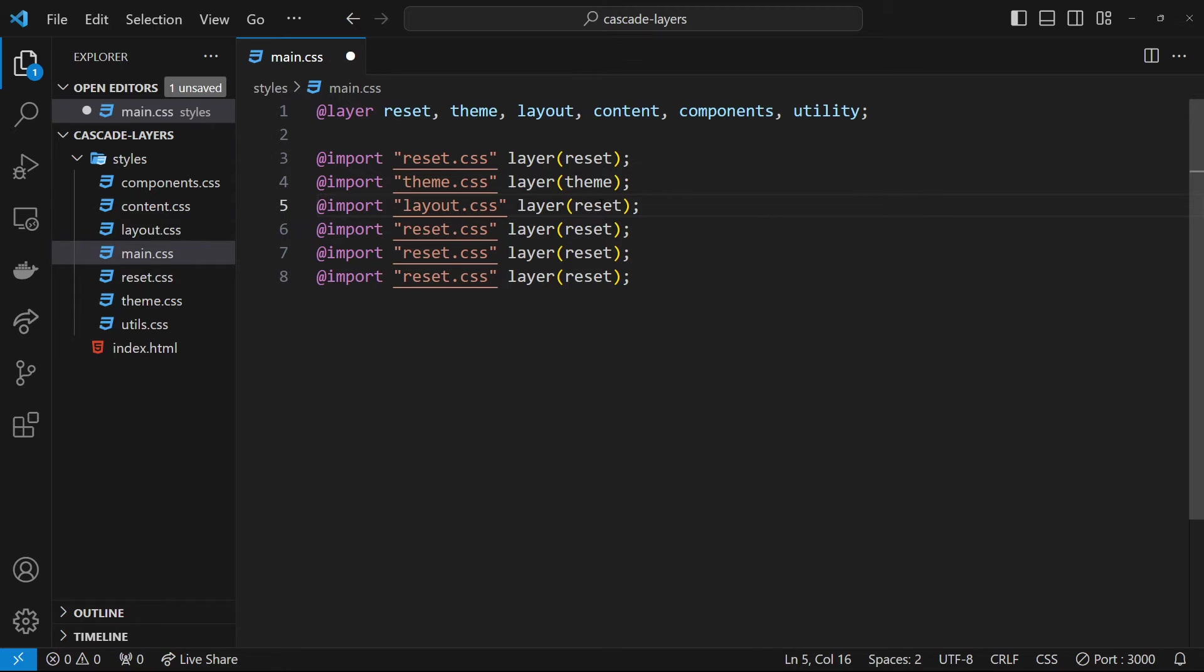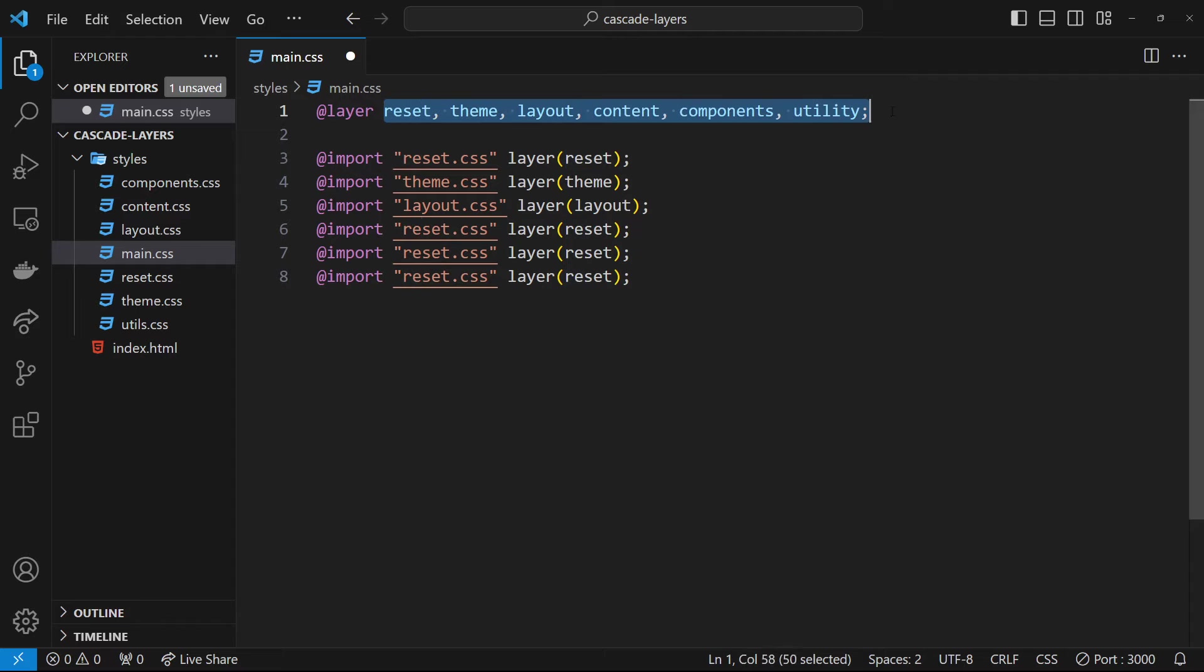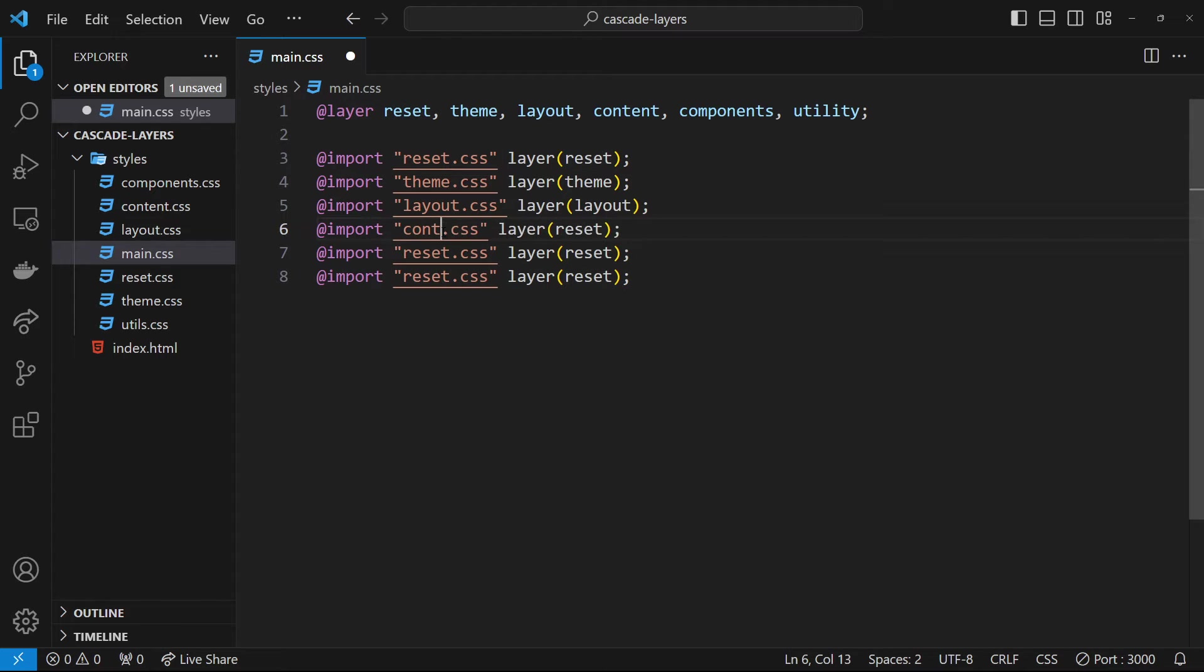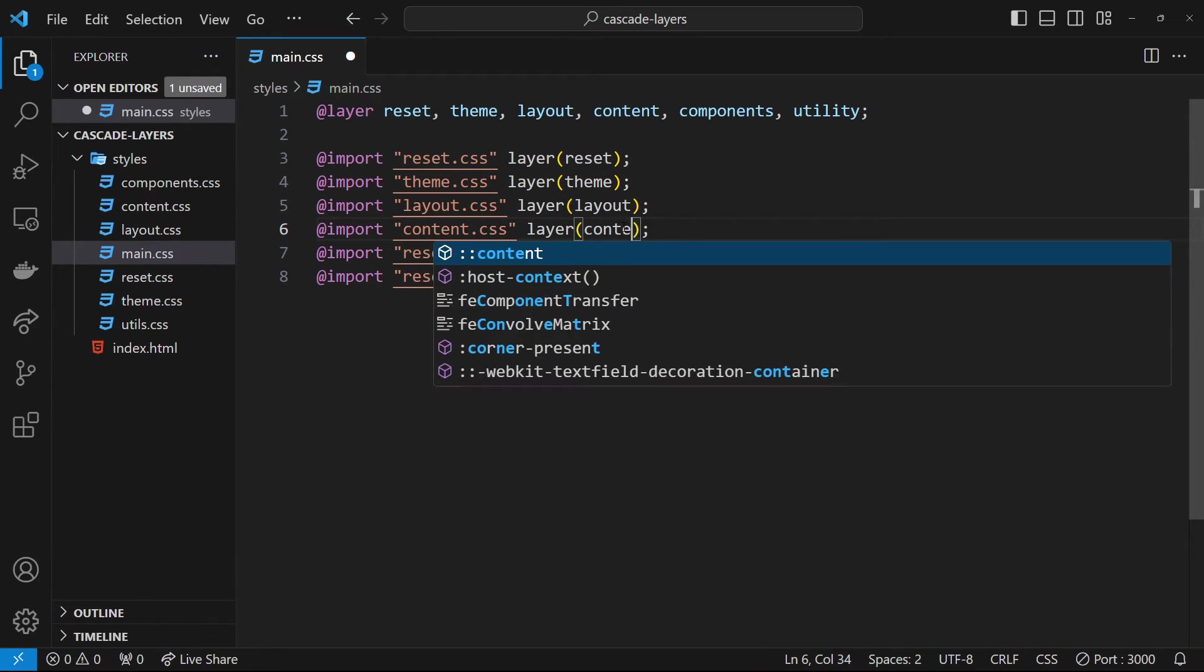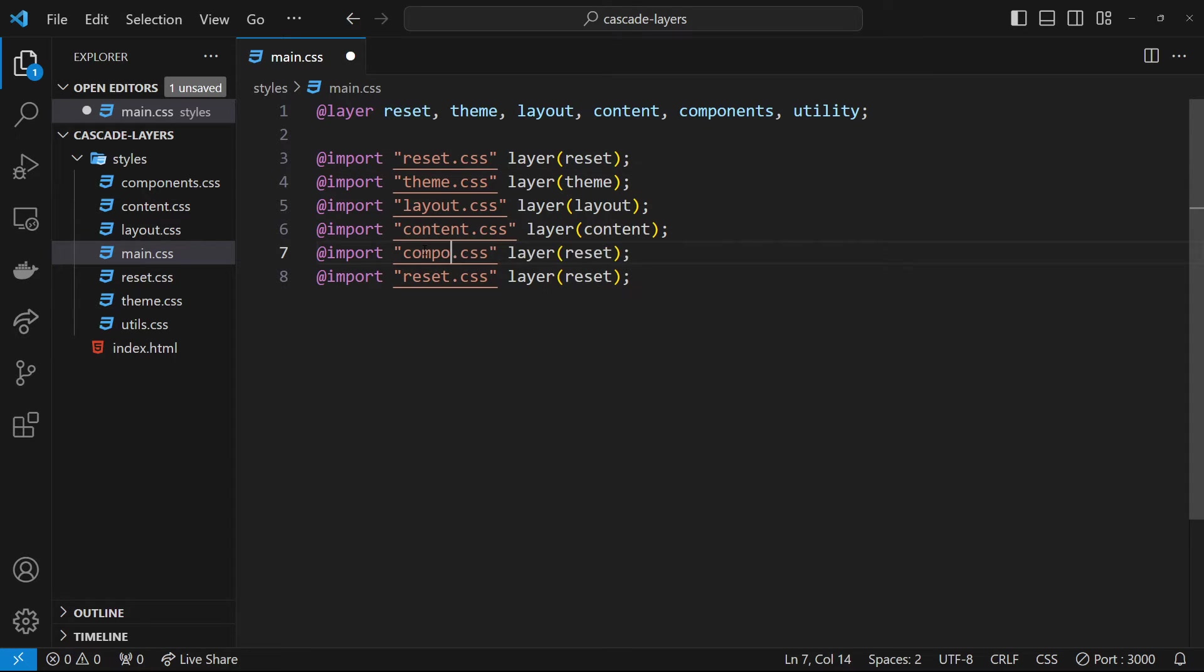We'll do the same down here. This one's going to be layout. By the way, they don't have to be in order right here because we've already dictated the order up at the top. I'm going to keep them in the same order so it's easy to look at. So content right here, and then content right here.